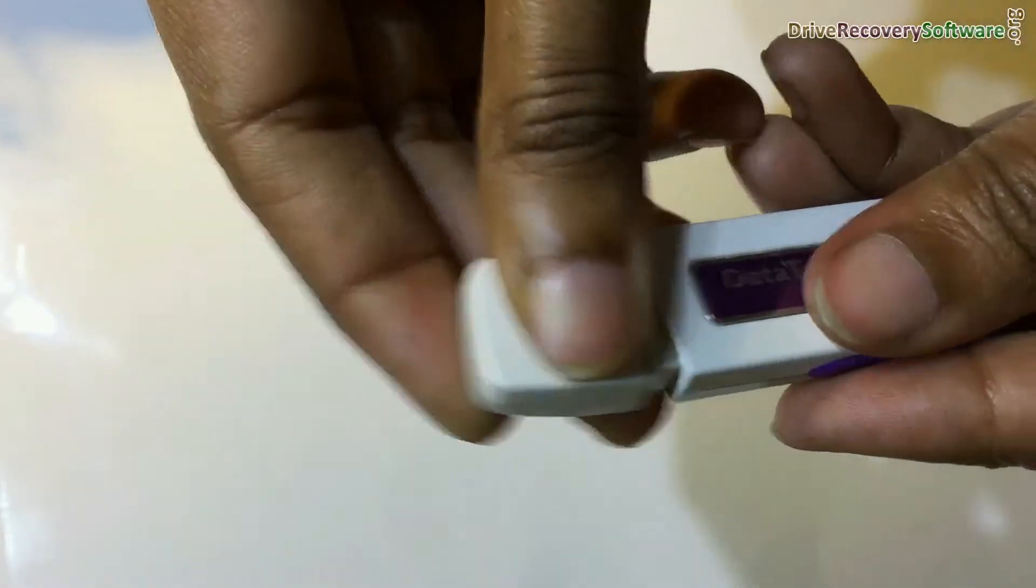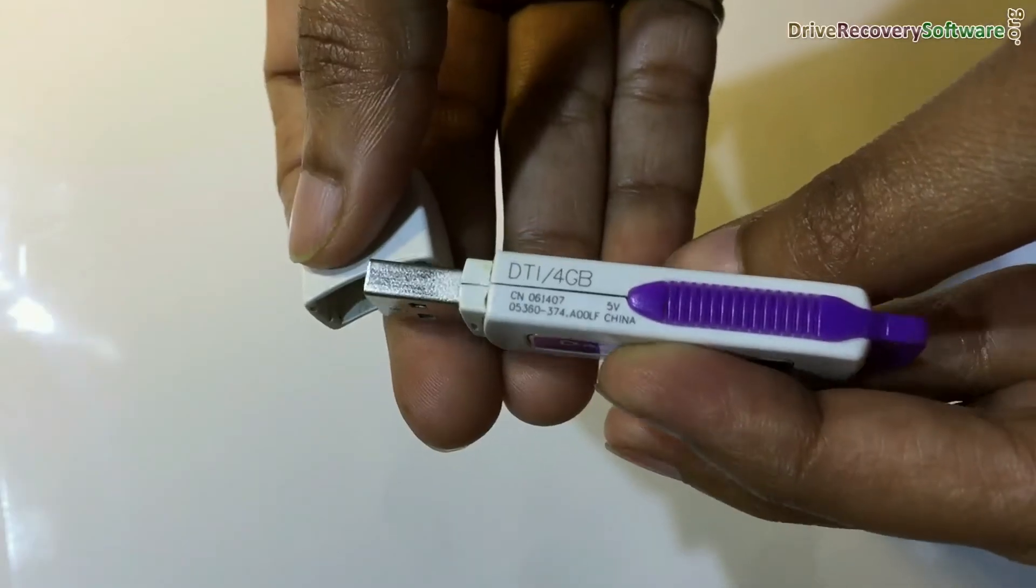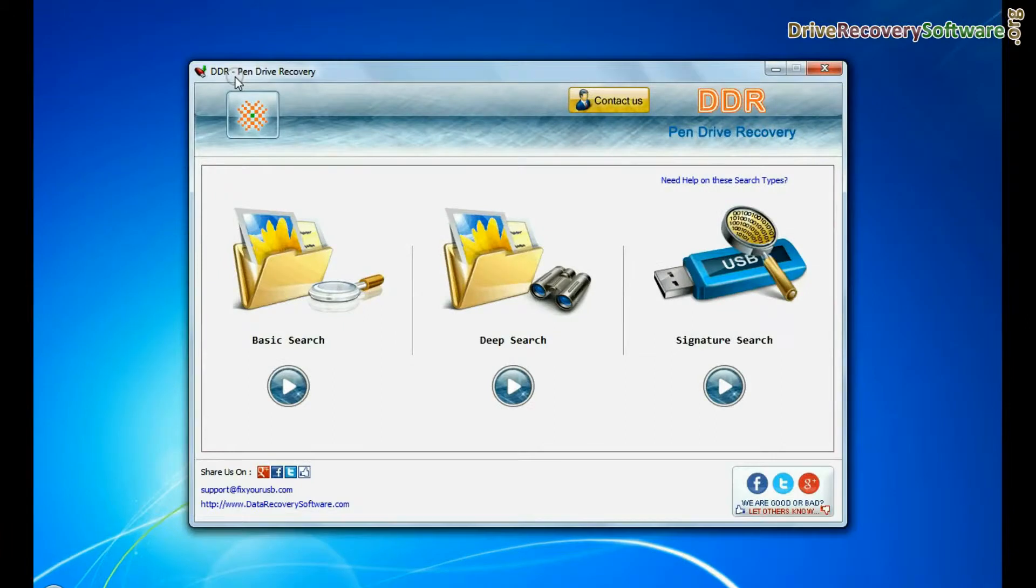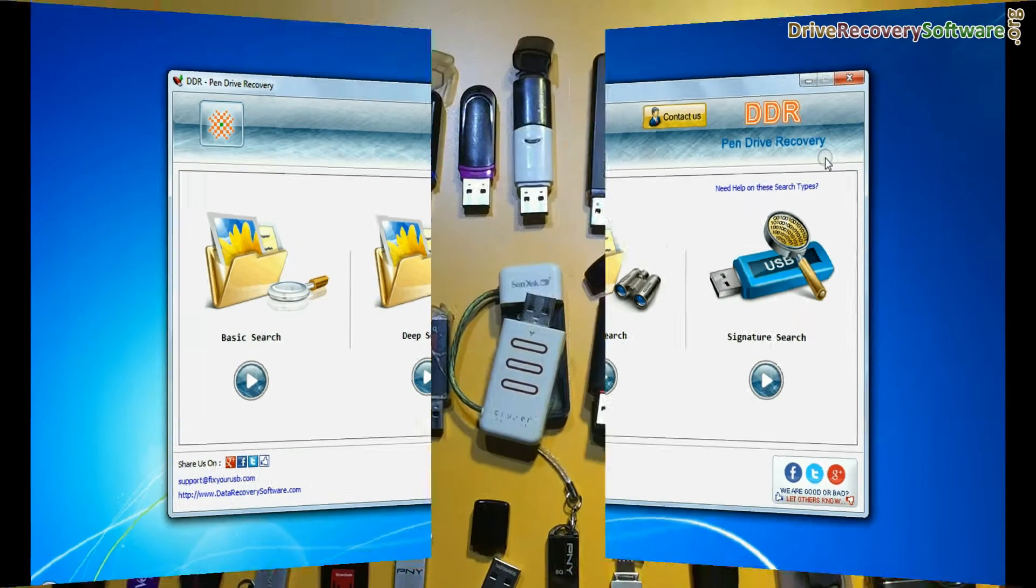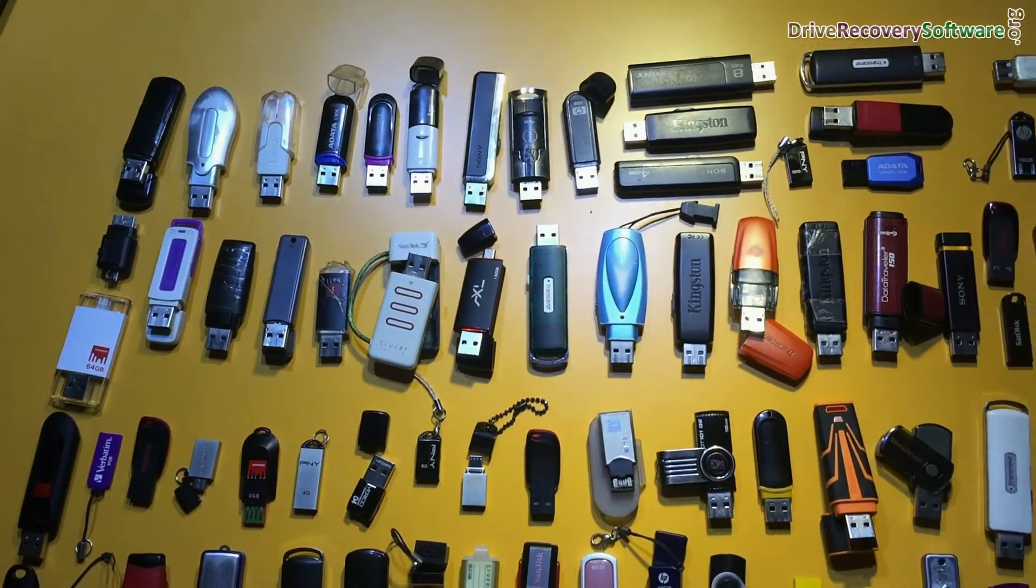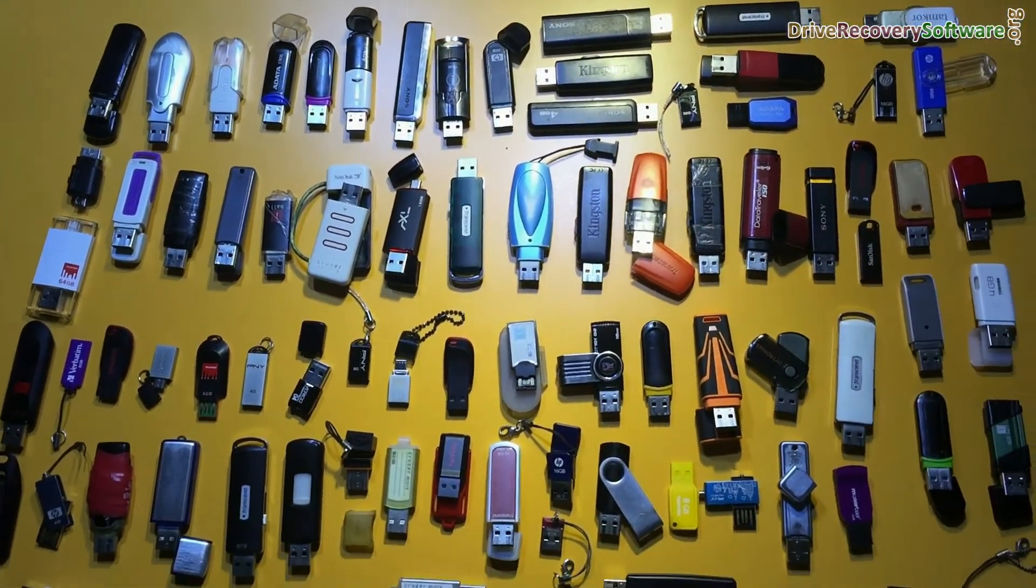Have you lost your data files from Kingston Data Traveler 4GB pen drive? Recover deleted data files from pen drive using DDR pen drive recovery software. Software recovers all types of data from all types of USB drives.